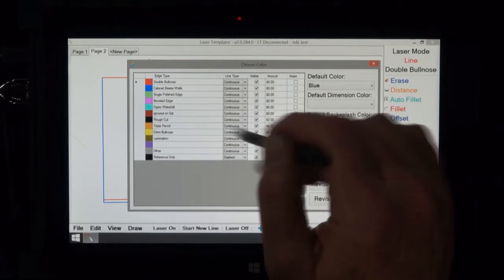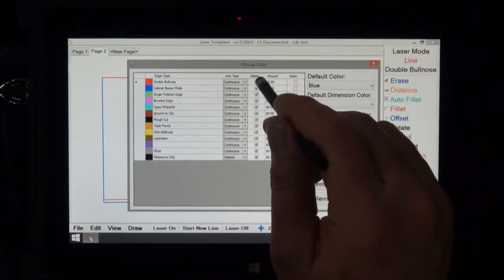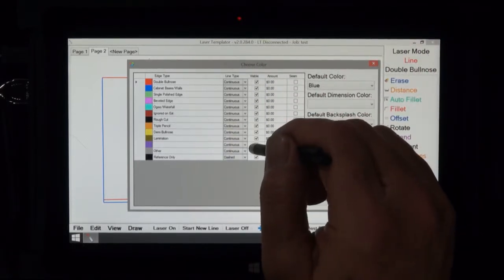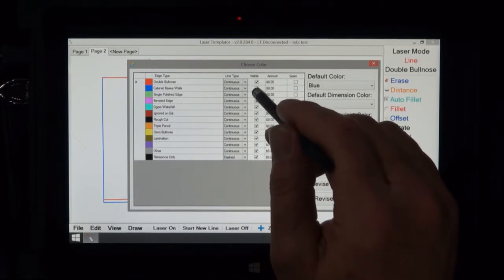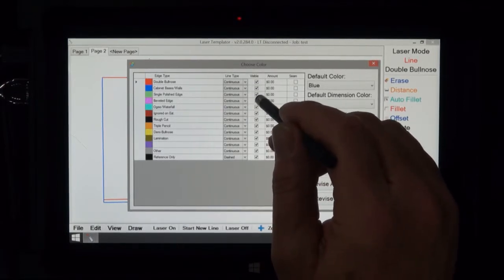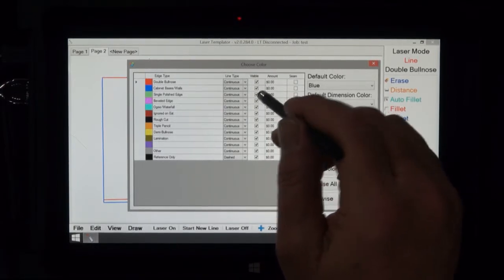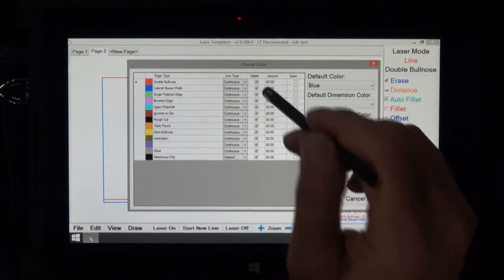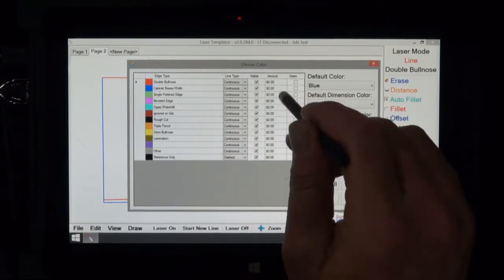Visible means that after you draw something if you don't want it to show up on the drawing, let's say for the CNC you don't want to cut a dimension line or some note that you might put on there, then you could uncheck the visible part and then save it like that.